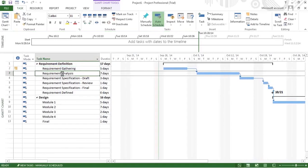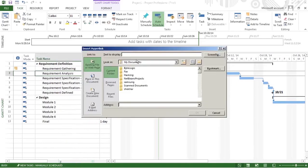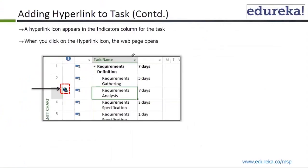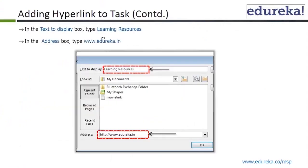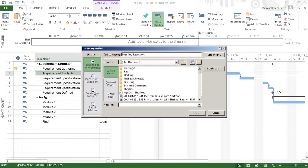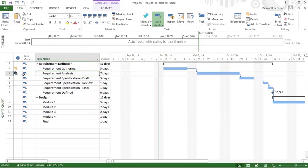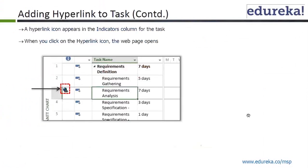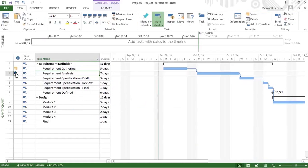We are on requirement analysis. I do a right-click and go to hyperlink. In text to display, I write 'learning resources.' In the address bar, type www.edureka.co. Once this is done, if I click on this, you can see it will open the Edureka site.